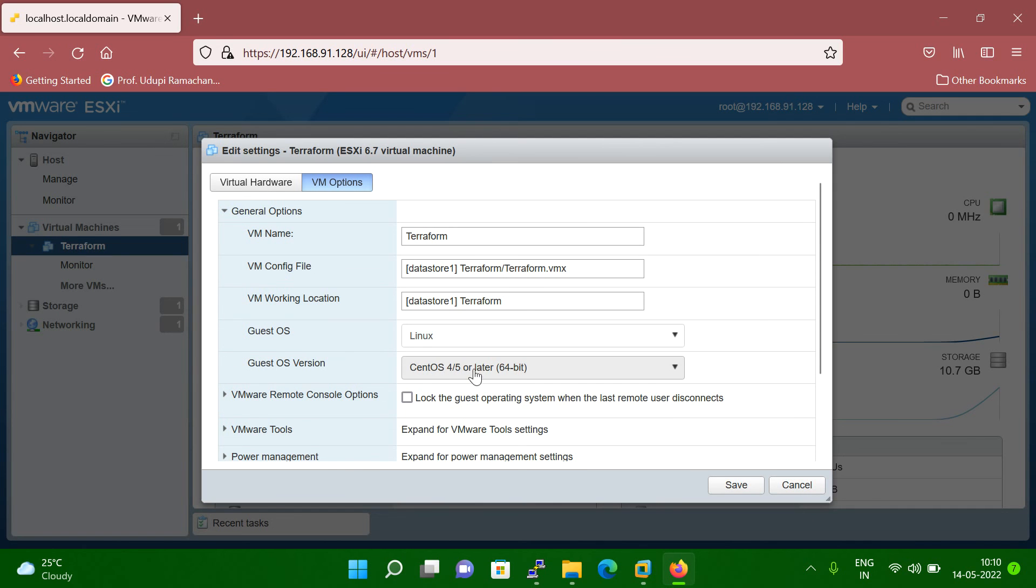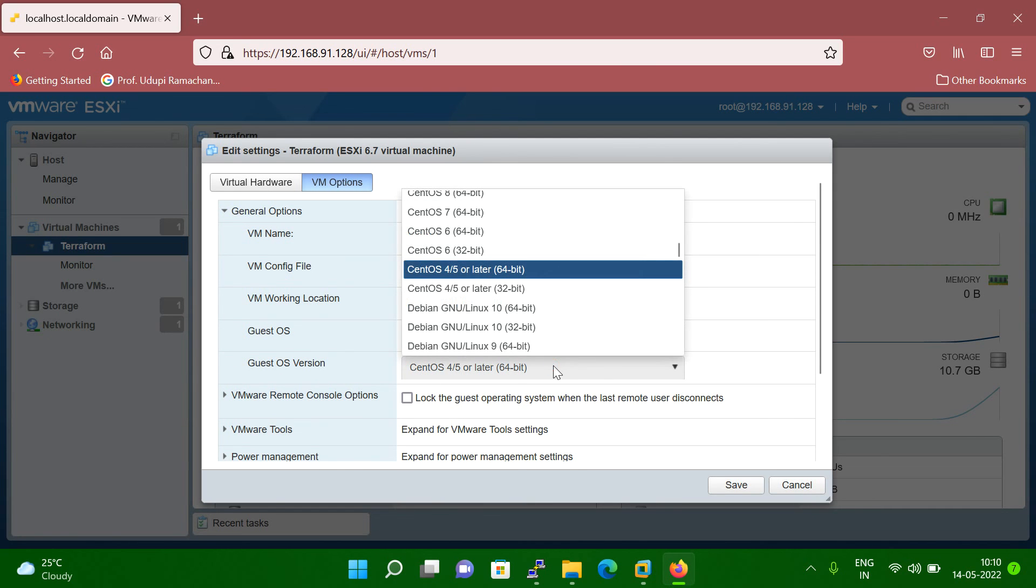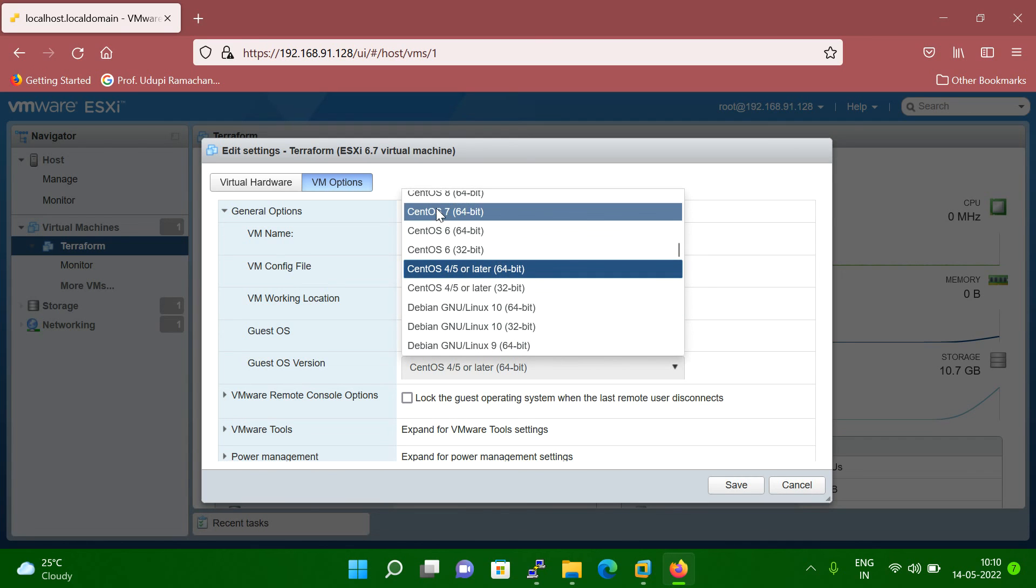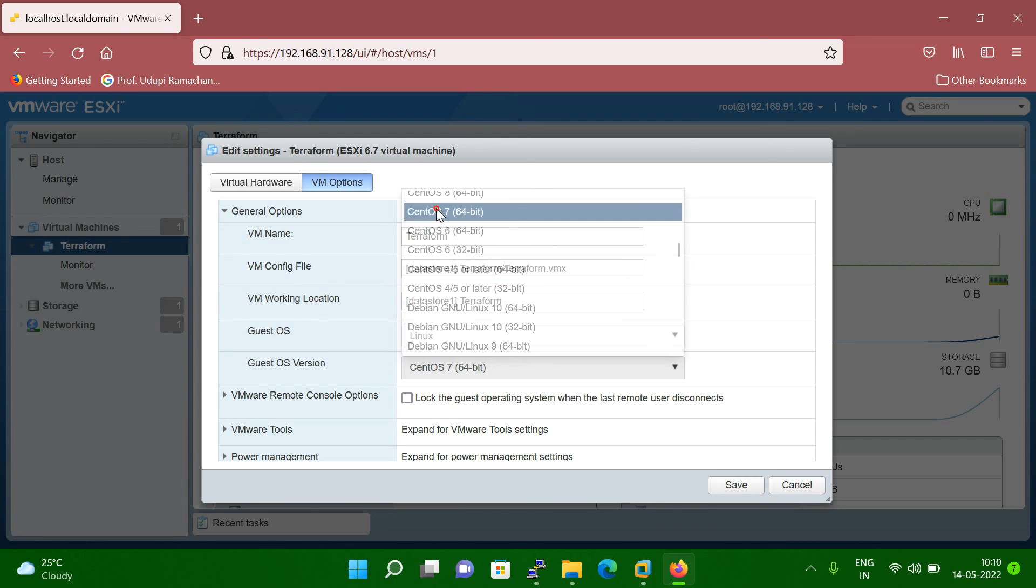And now you can see this option is enabled. So click here and you can select. So which version 7, CentOS 7. So I'm selecting CentOS 7 here.